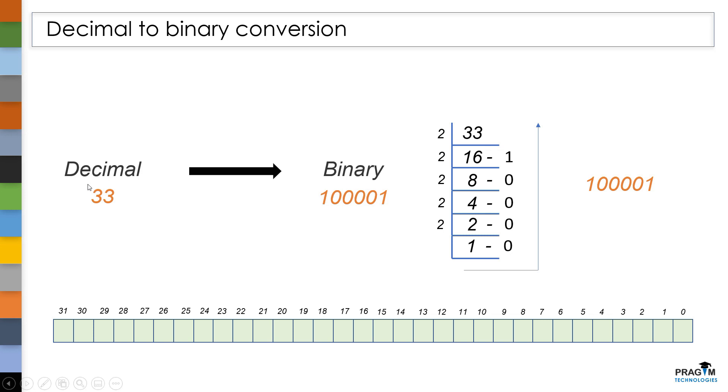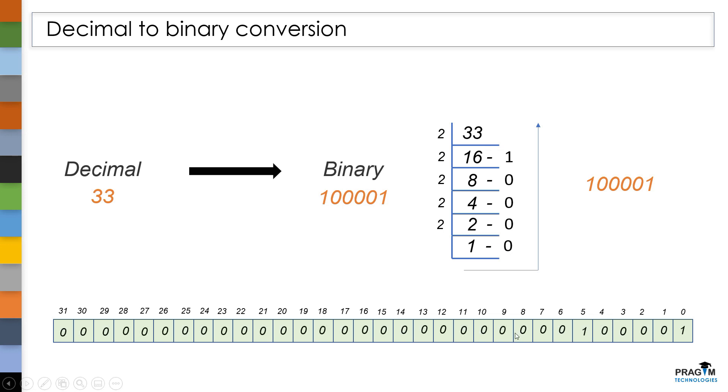Now, when we convert this decimal value to binary value, we got a total of 6 bits. These 6 bits are sufficient to represent this decimal value. So the 6 bits will be filled up here. And the remaining bits are filled up with 0s. This is how this decimal value 33 is stored in memory space.